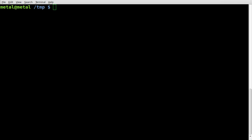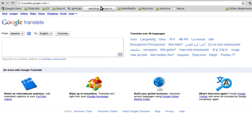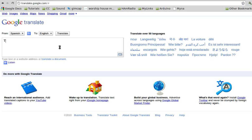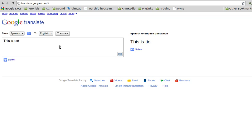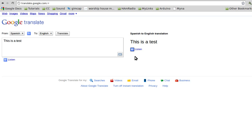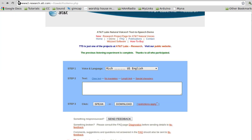I wanted something that doesn't cost money and can run in Linux. I thought about Google Translate — when you translate something and type 'this is a test', it gives you the option to listen. That one said it in a kind of Spanish voice, but it's definitely clearer than eSpeak. Two problems though: one, it's a woman's voice and I want the option to choose, and two, there's no download option. I decided to do a little googling and came across the AT&T Labs Natural Voice demo.